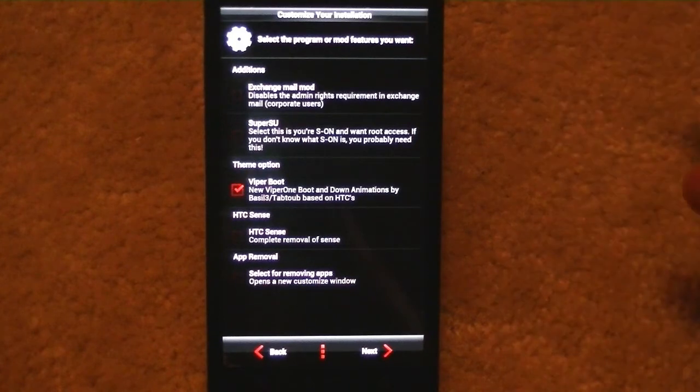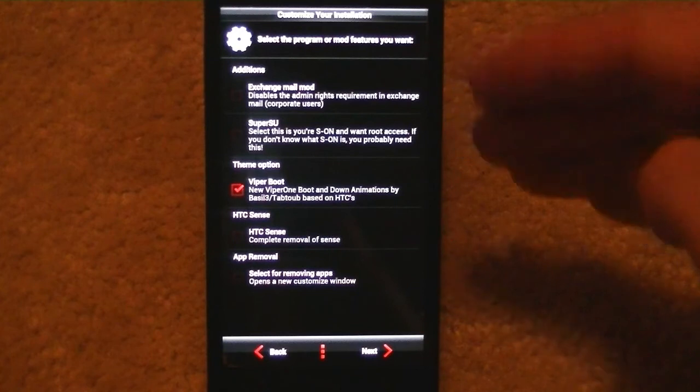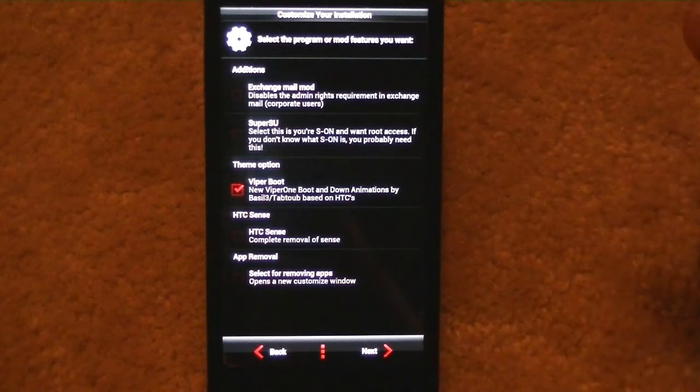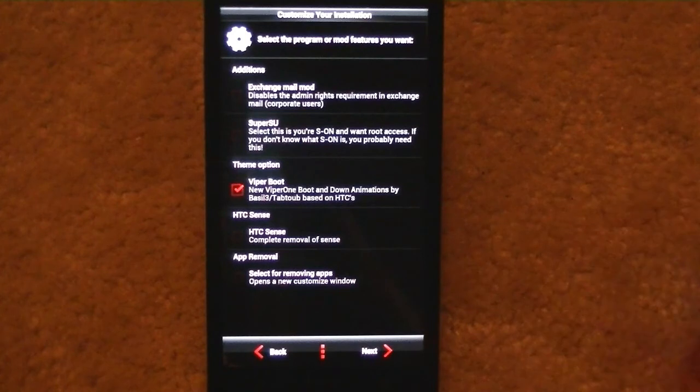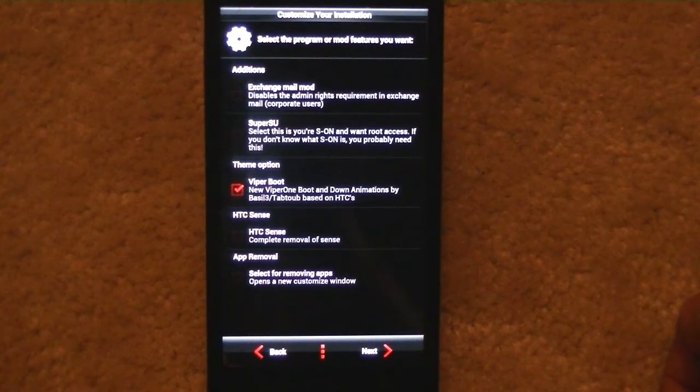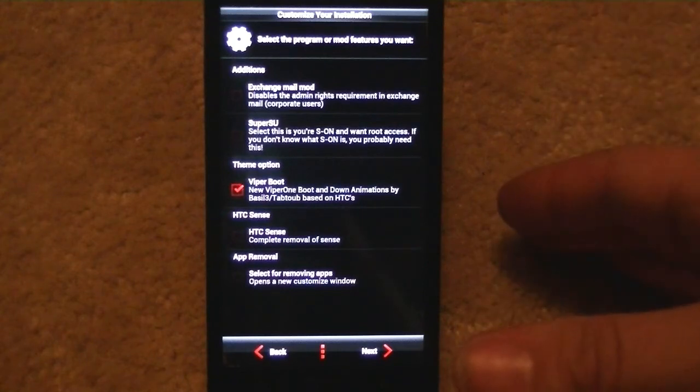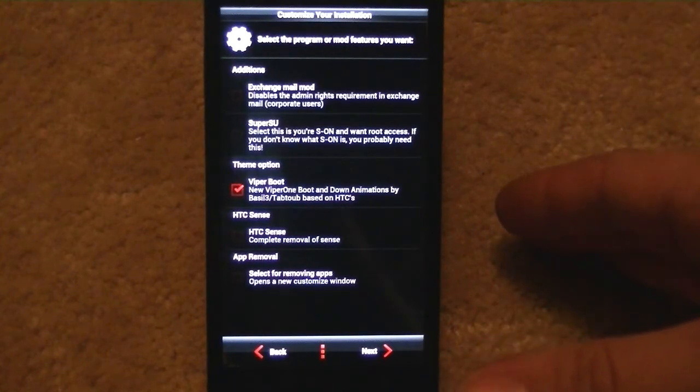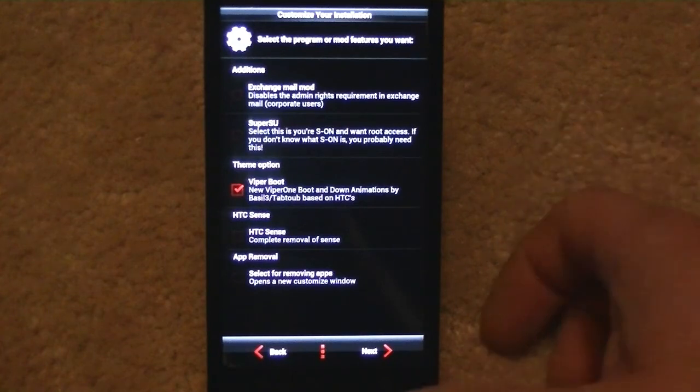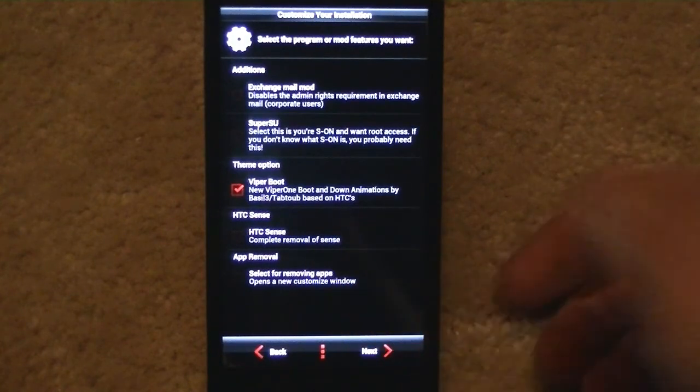I'm already S-OFF so I'm not worried about that. Viper boot, that's just the animation. HTC Sense, that's actually saying it's a complete removal. Since I like Sense I'm going to leave it. And app removal, select for removing apps, opens a new customized window. So if we select that it'll give us the option.